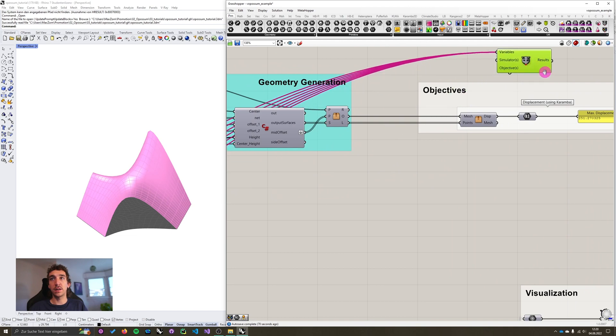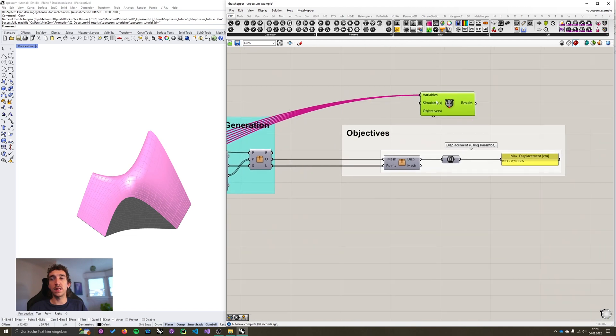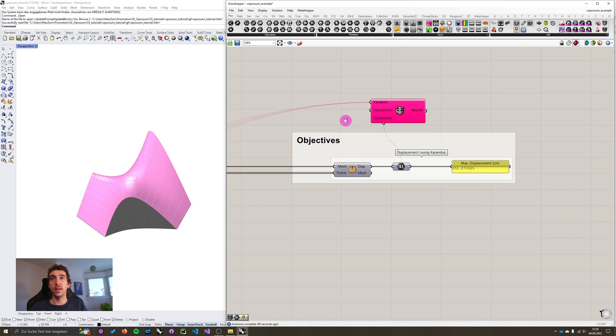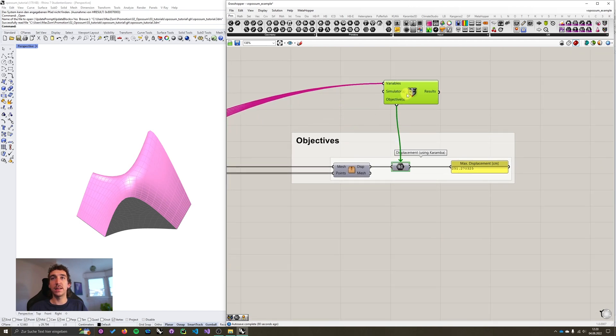And objectives also stay the same. So again numbers or integers. I'm going to connect this to our displacement. And the only thing that's really new is the simulator's input and the results output. We'll look at the results output later.